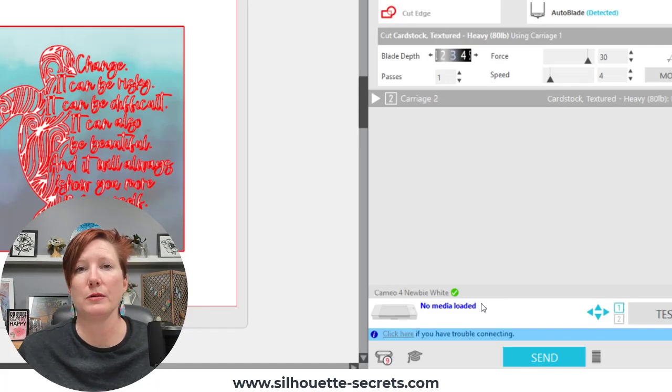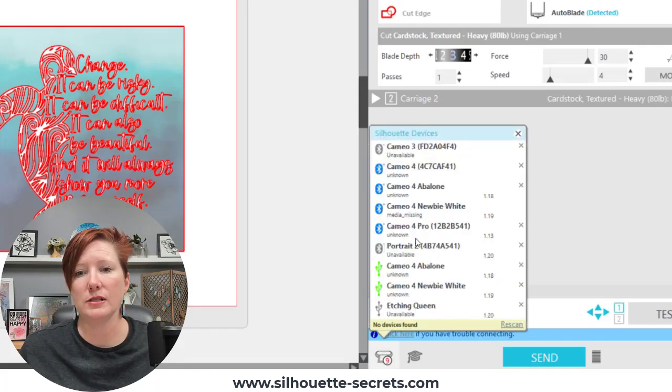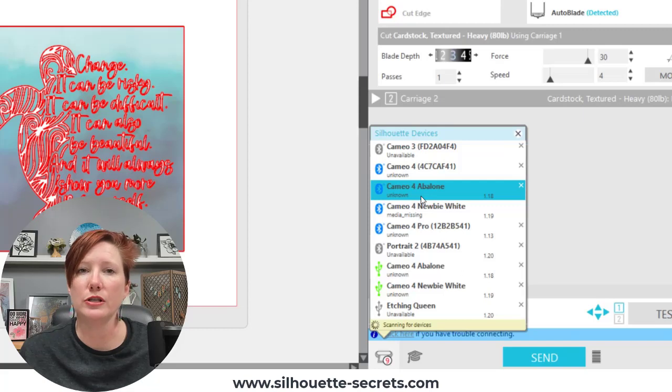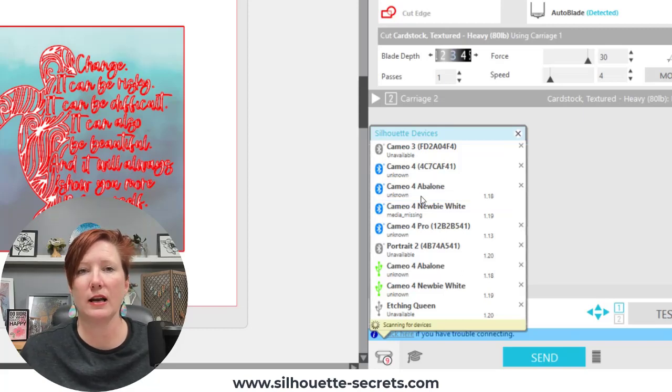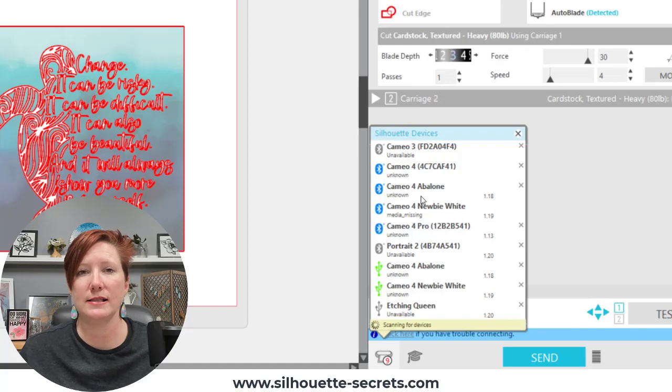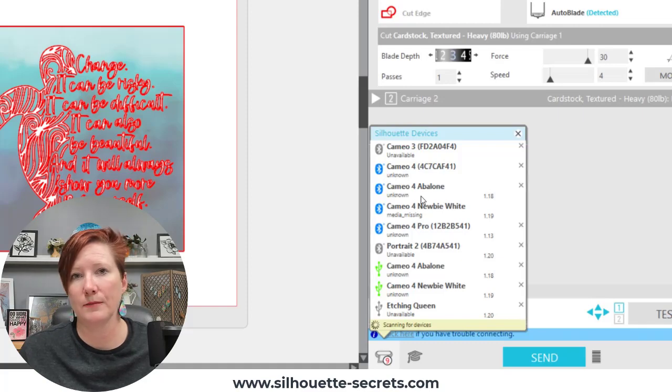If your machine shows as the unknown status just keep going. Push the connection button, select the connection that you know is plugged in or turned on and see if it connects.